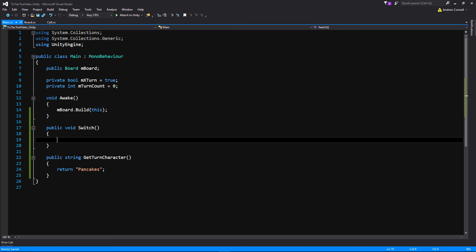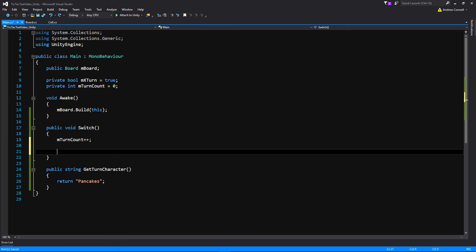In the Switch function, first write mTurnCount++ — shorthand for adding one, like we did in our for loops. Then we flip the boolean tracking whose turn it is: write mXTurn = !mXTurn. The exclamation mark flips the boolean from true to false or false to true. That's all we need for the Switch function.